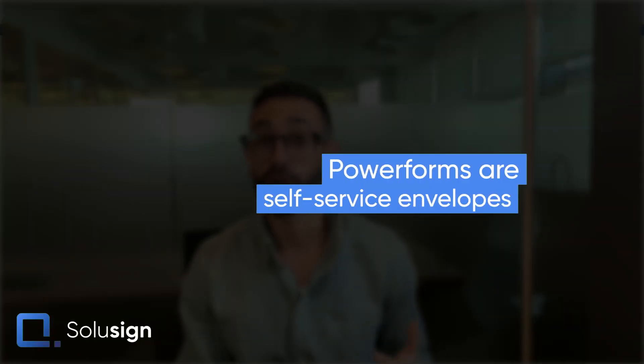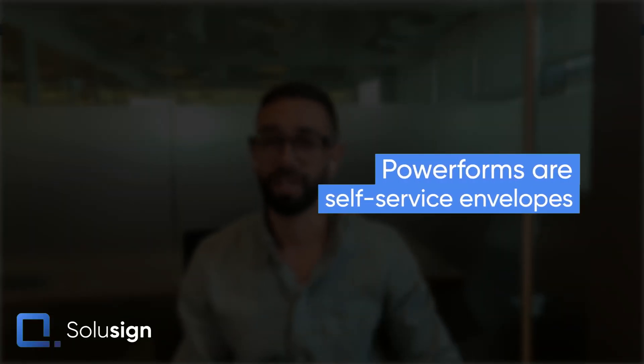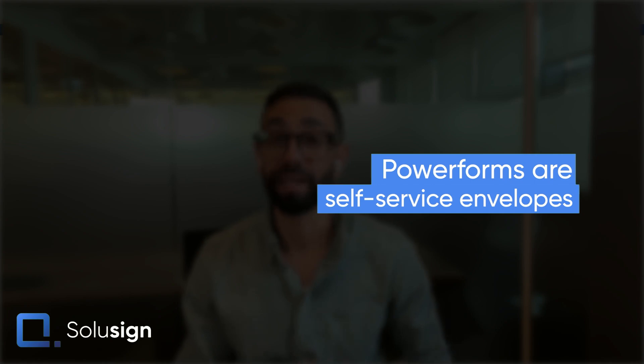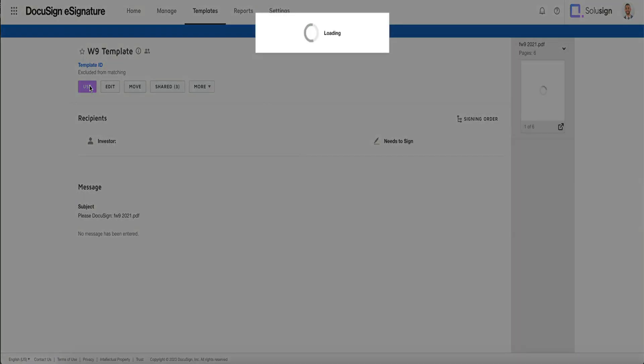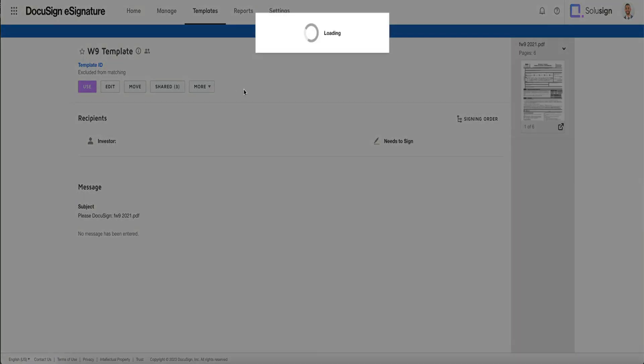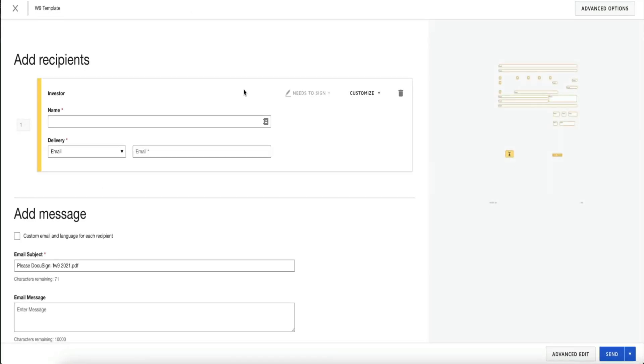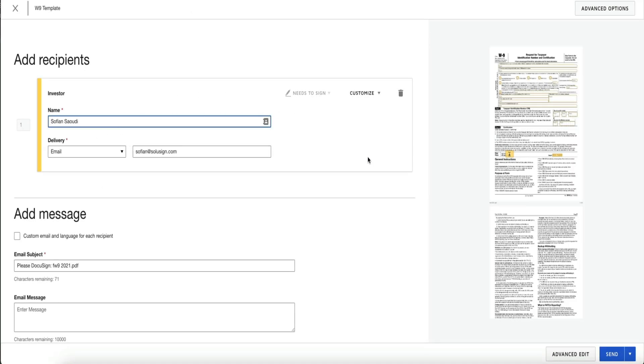Let's start with what a PowerForm is. A PowerForm is an envelope that your signers can access to complete your documents without you having to log into DocuSign to send them the document in the first place. In other words, it's a self-service document. Normally, if you want to send an envelope to a recipient — assuming you're not using an integration — you will need to log into DocuSign and enter the name and email of your recipients before you press send. But what happens in situations where you don't know who the signers are?